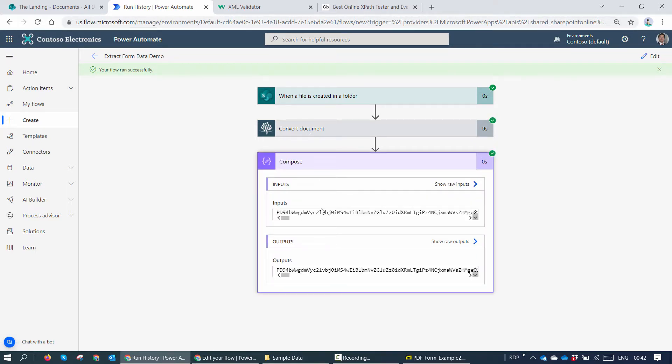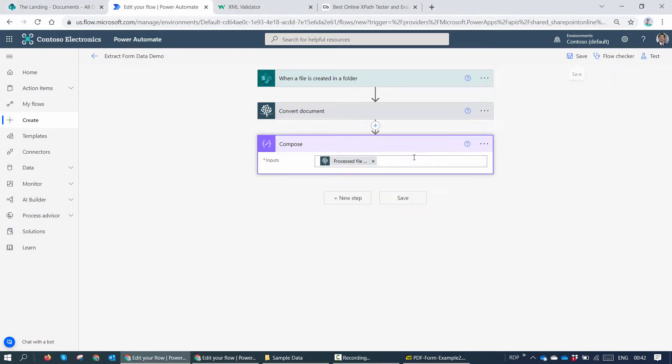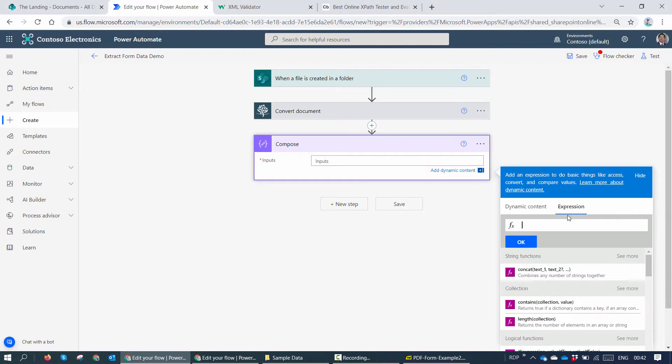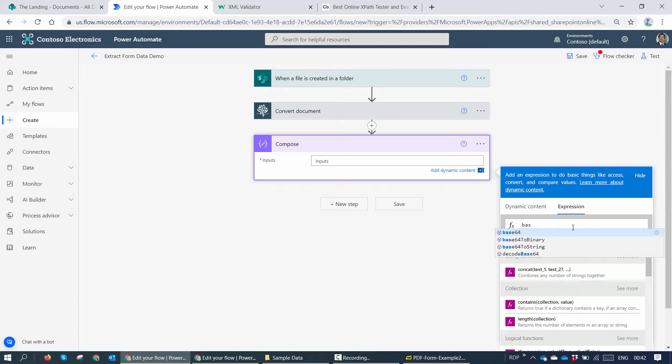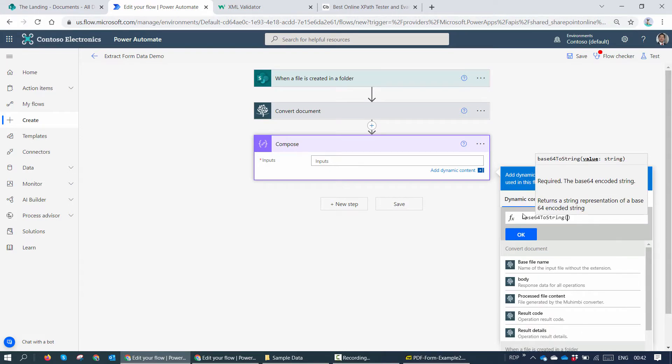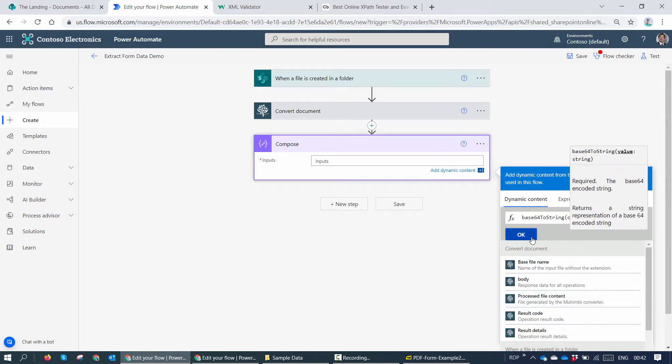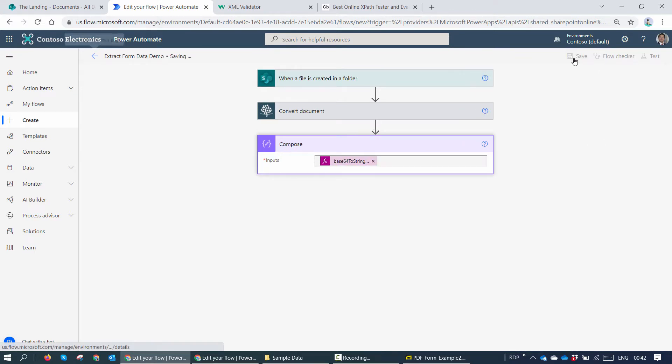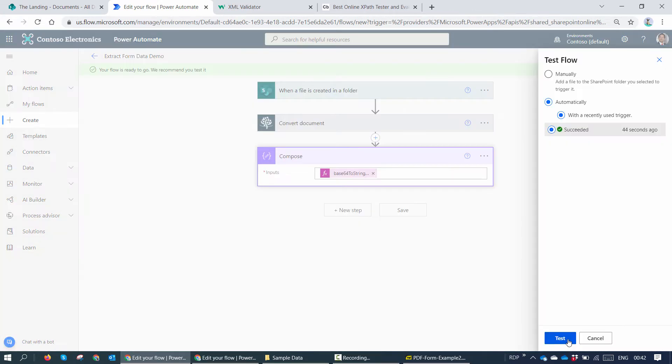But here you see the input and the output is not in XML, it's in base64. So what next I need to do? I need to go ahead and decorate the process file content as base64 to string. I need to convert it into string. So I'll just put in base64 to string. Click on dynamic content and I'll pass in the processed file content. I'll save it and I'll test it.